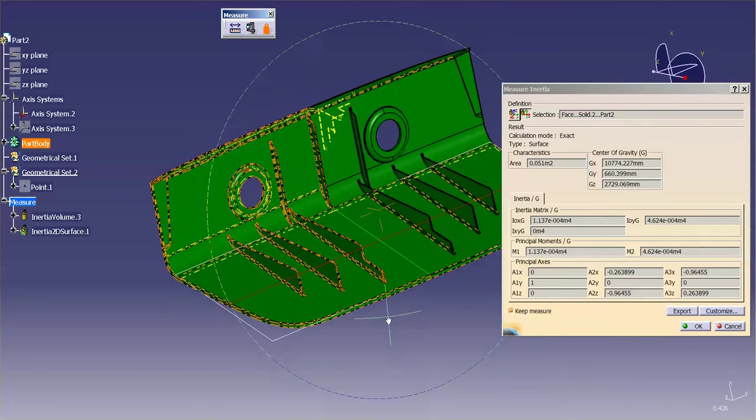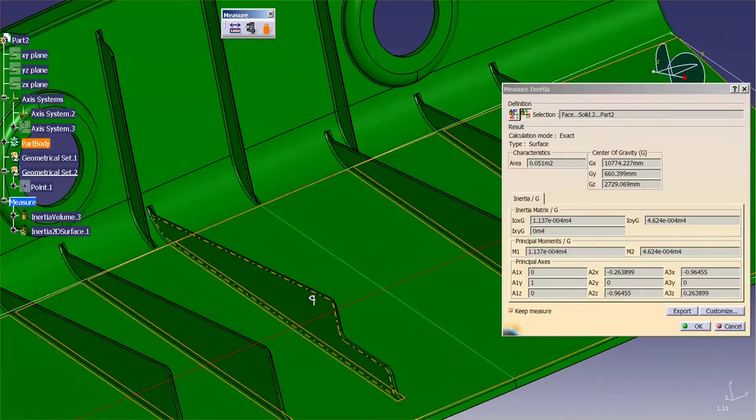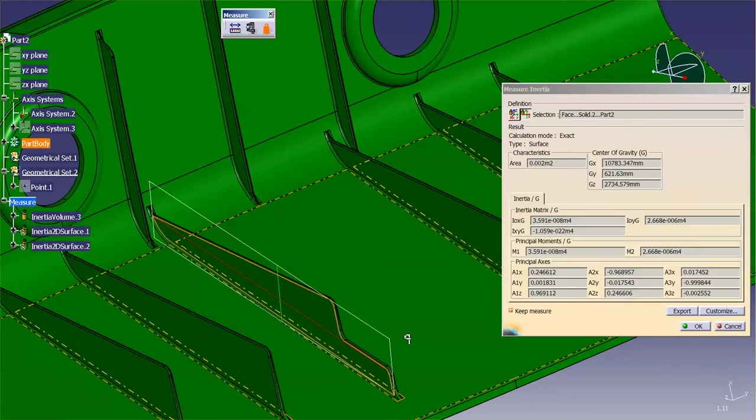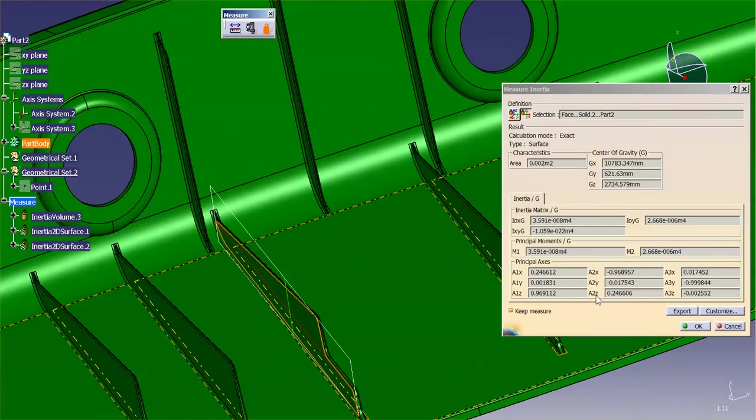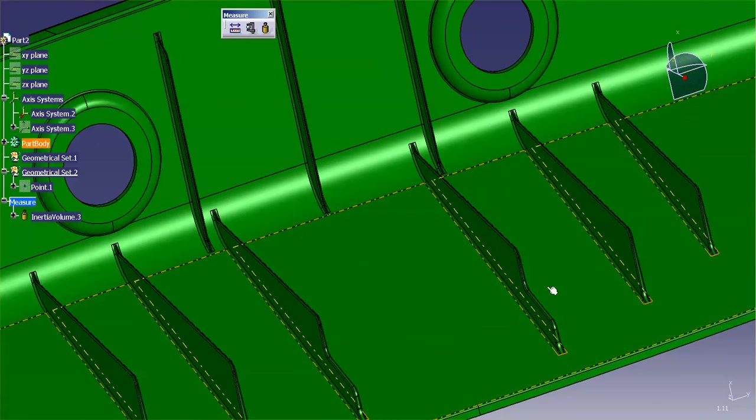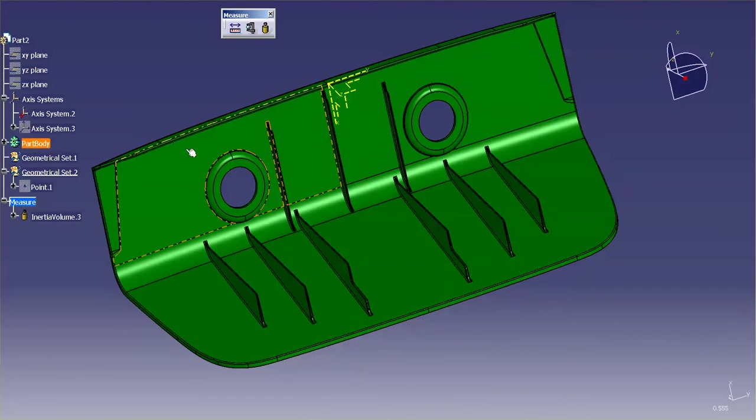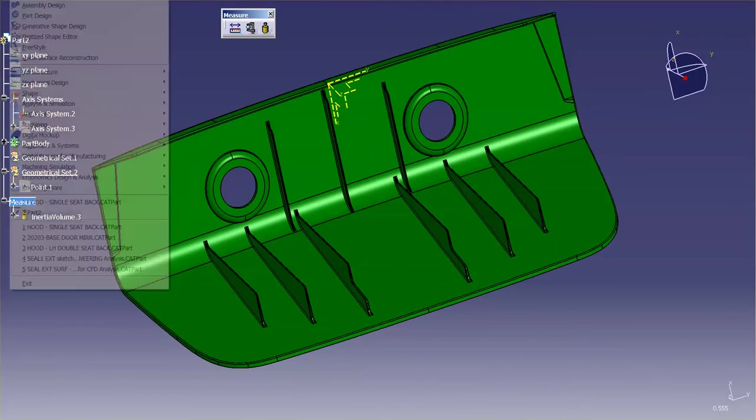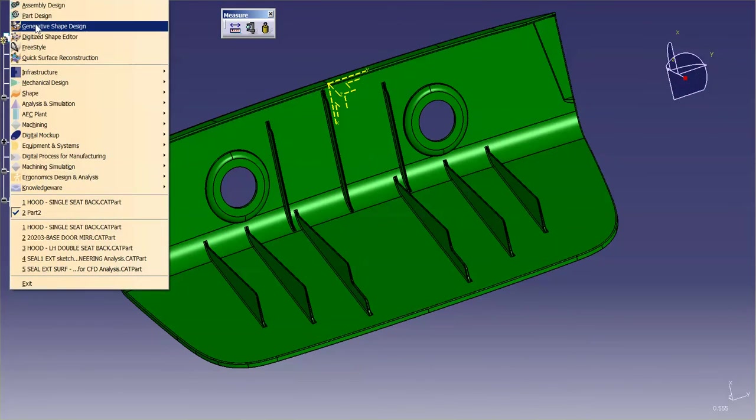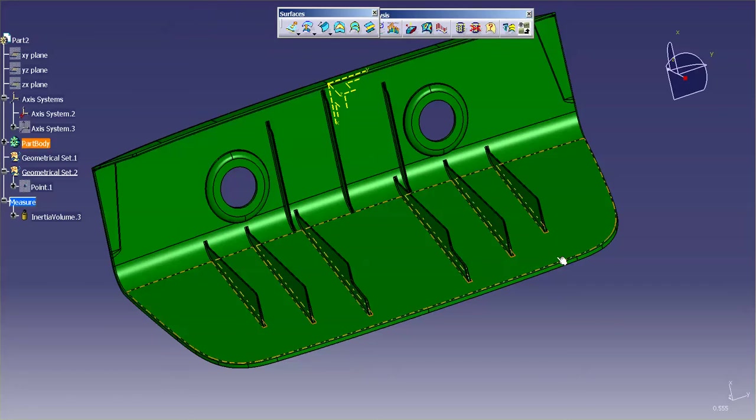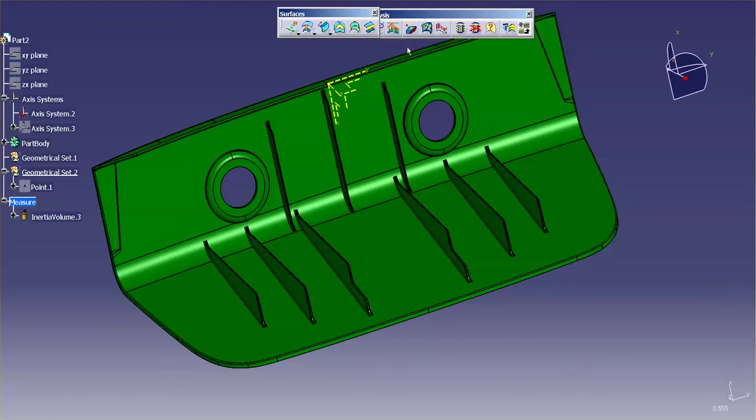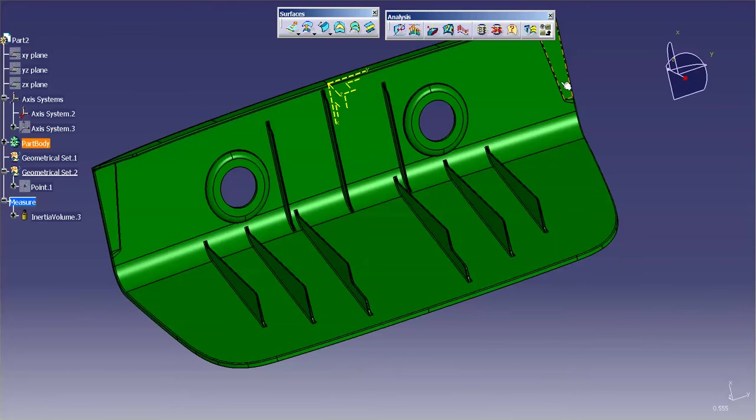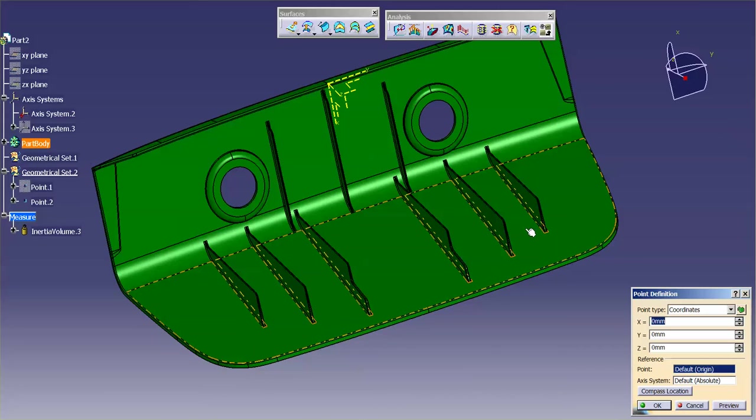Someone's going to come and ask me, well, what if I want to measure an actual section through the part? Well, you have to set up a little bit of geometry. So, we'll go into generative shape design, and for this geometry that we're going to set up, we're going to start with a point.